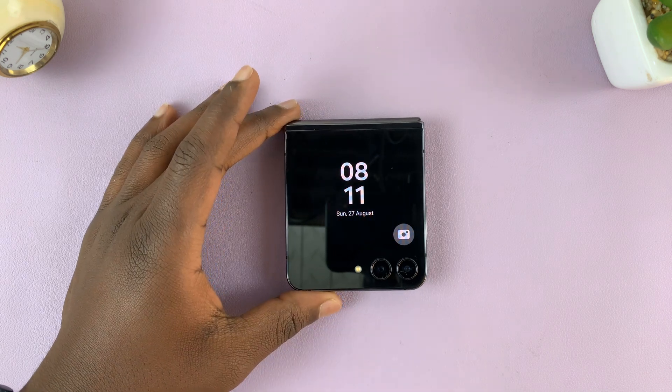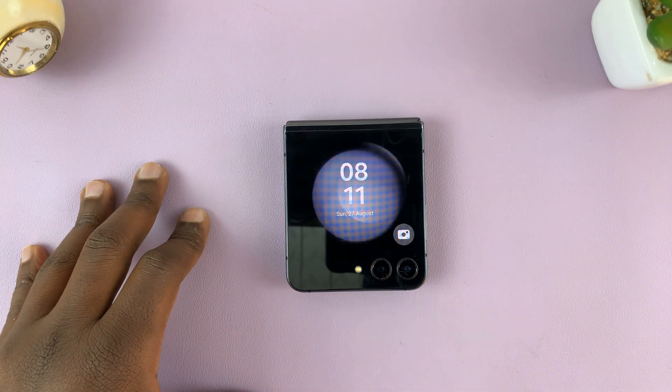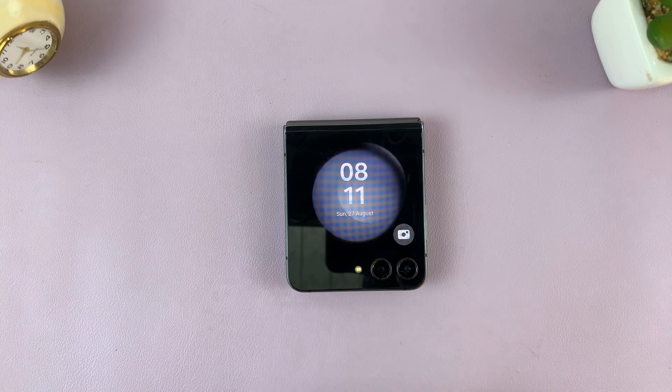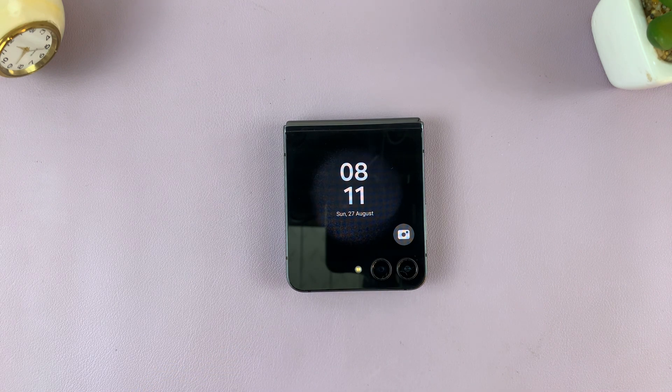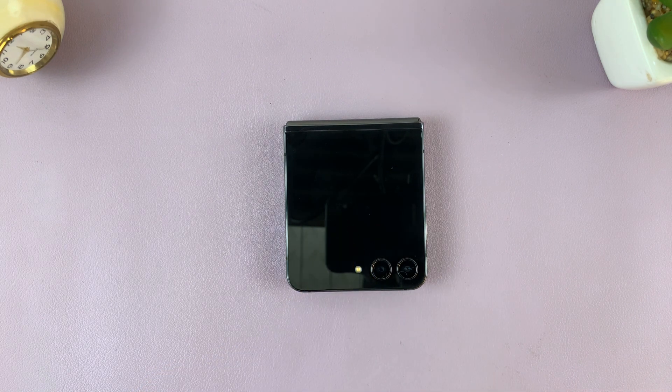I have the Samsung Galaxy Z Flip 5 and I'll be showing you how to change the screen timeout period of the cover screen of this phone.